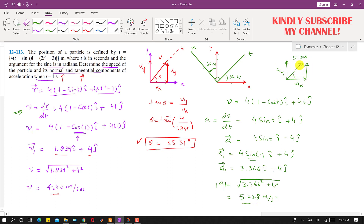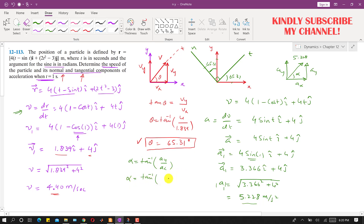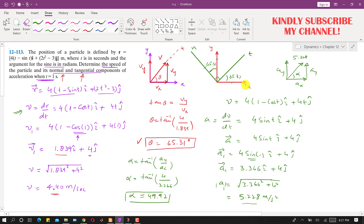Using the ax and ay components, we find the angle alpha that the acceleration makes with the x-axis: alpha = tan⁻¹(ay / ax) = tan⁻¹(4 / 3.366). Solving this gives alpha = 49.92 degrees, which is the angle of the acceleration vector with the positive x-axis.